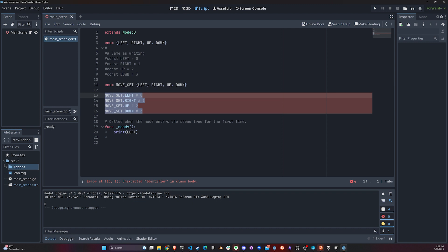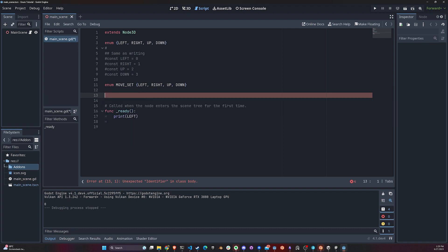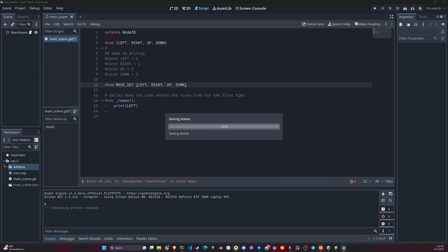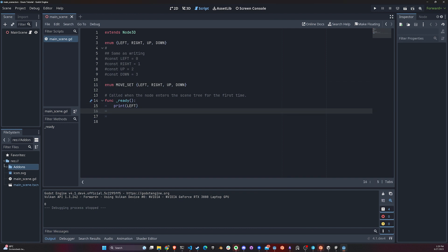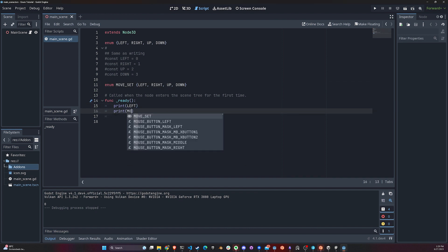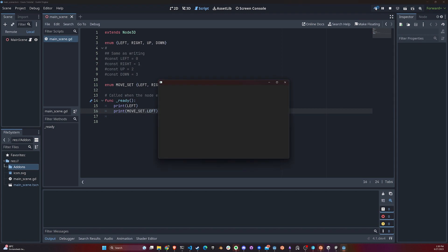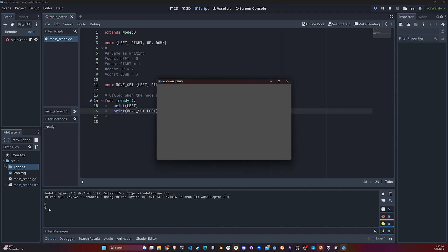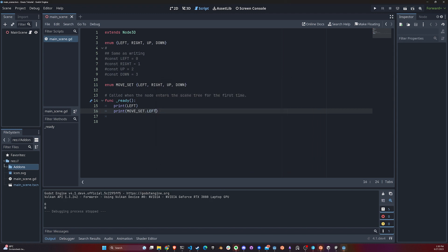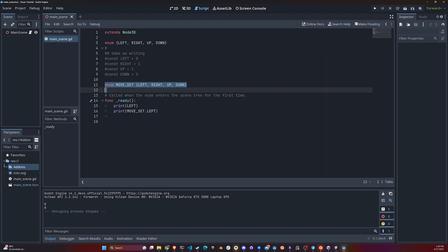It's complaining because I cannot do this outside of a function, but if I do this and print MoveSet.left, let's see what it gives me. It also gives me zero. I think you guys probably noticed by now that an enum always starts from zero and onwards, regardless of how you declare it.